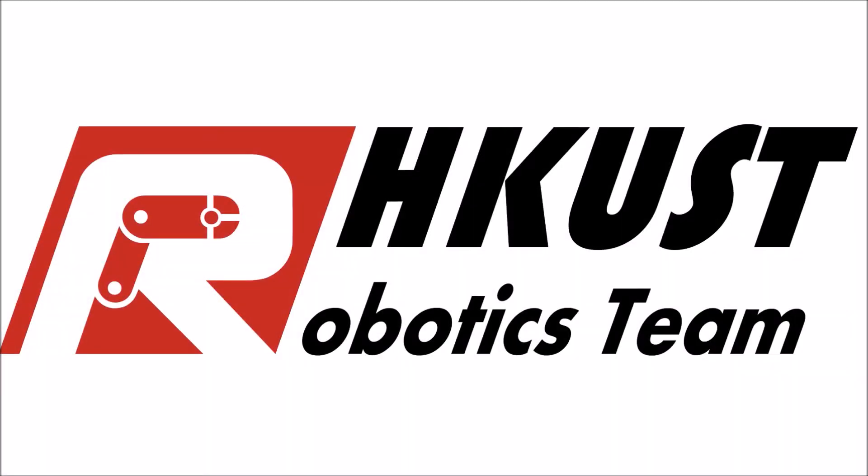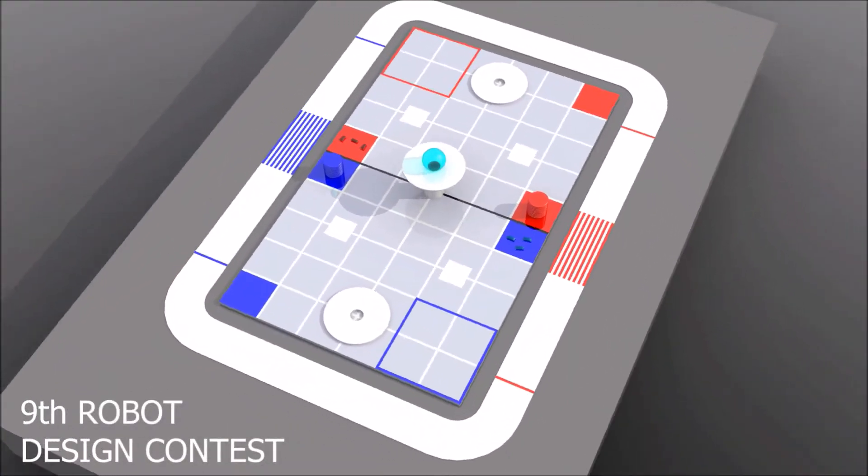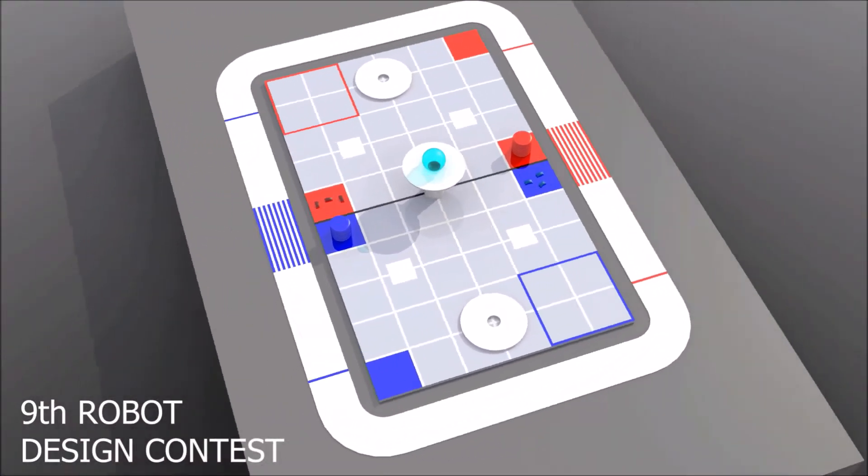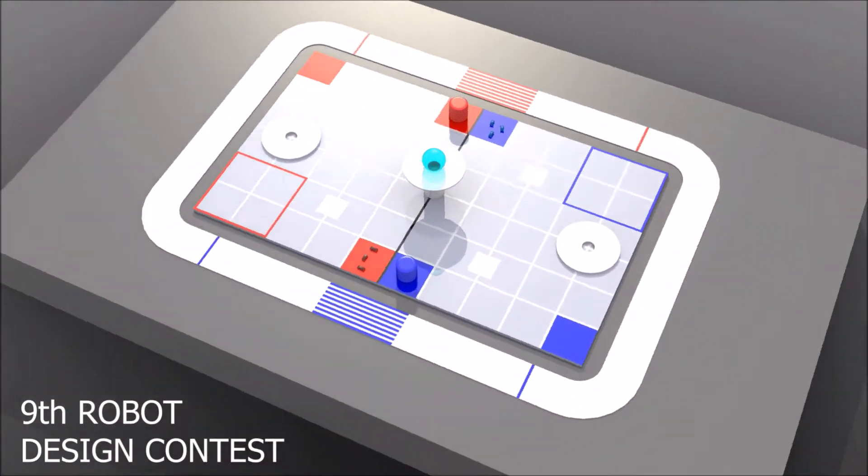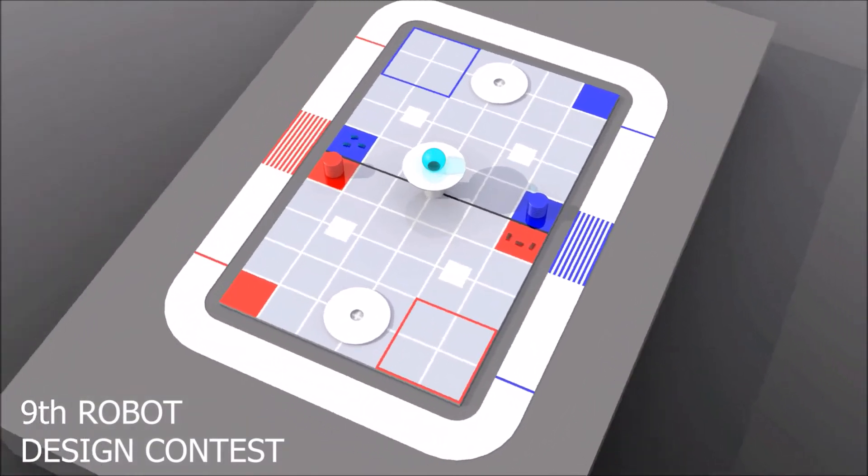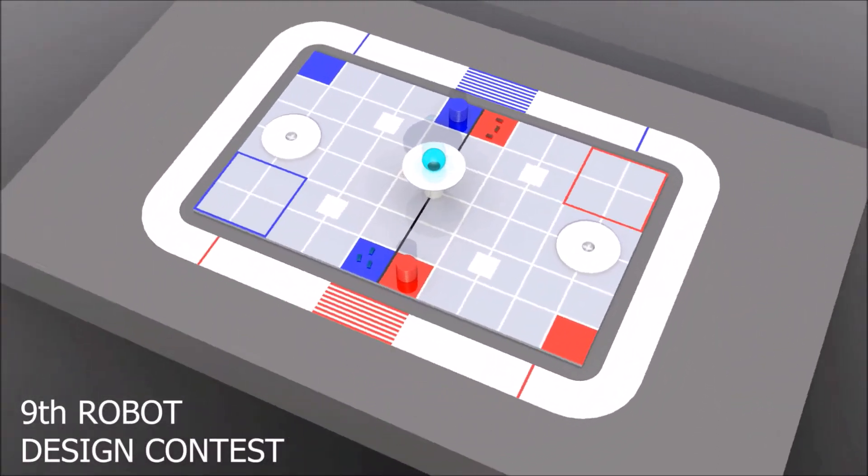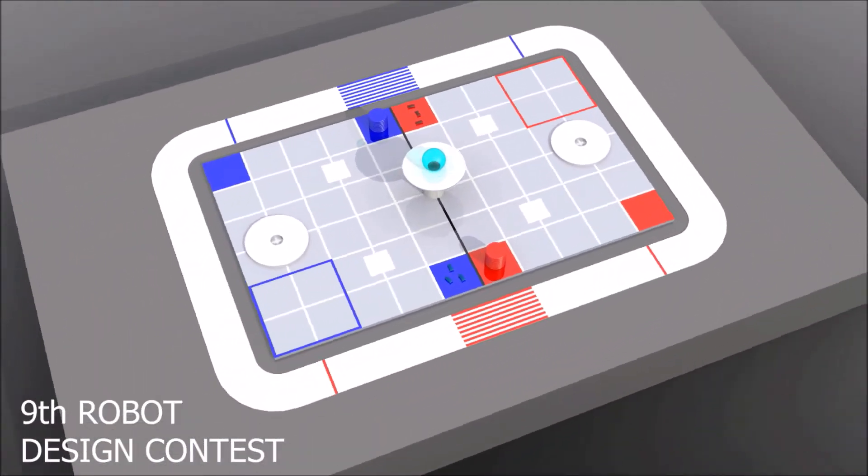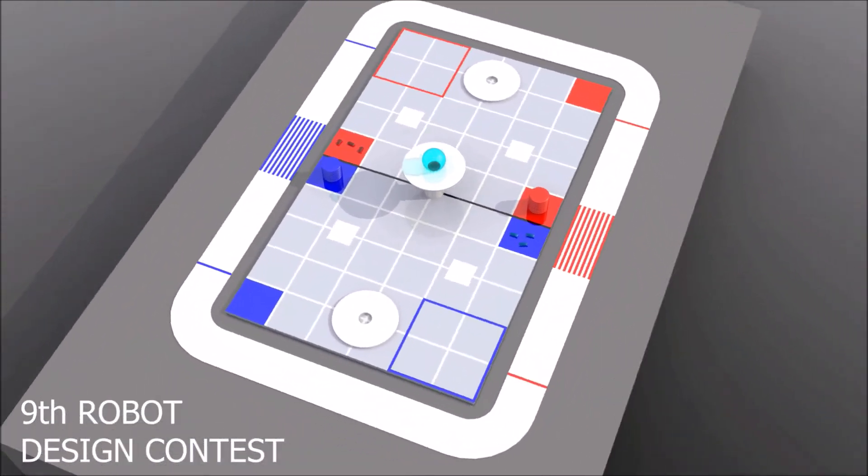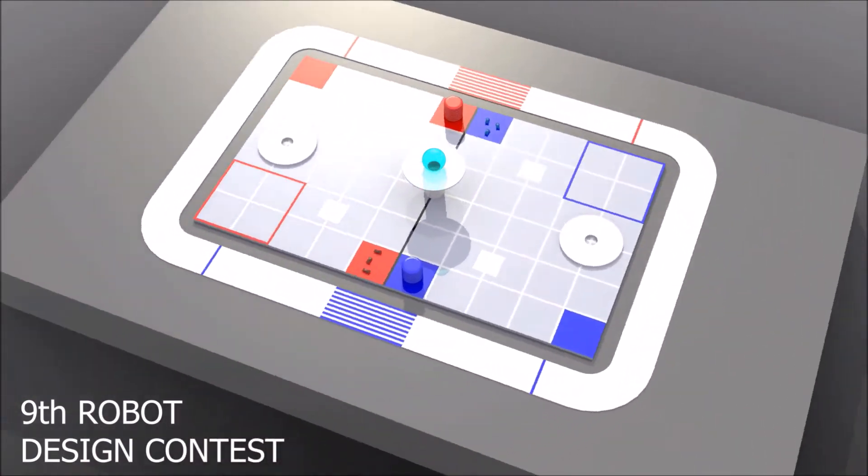The HKUST robotics team recruits new members each year with a robot design competition. This year we prepare the ninth robot design contest for you to demonstrate your talents. Each round in the competition will be a game between two teams.